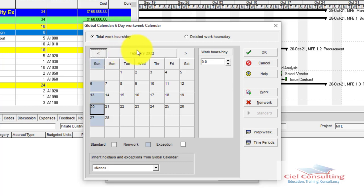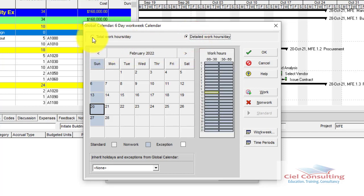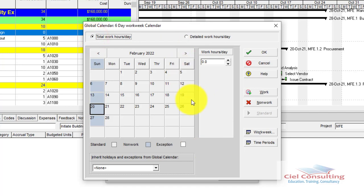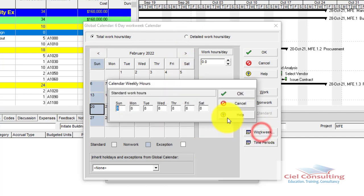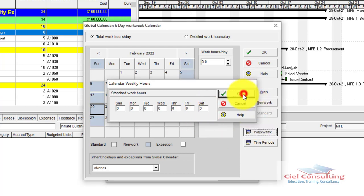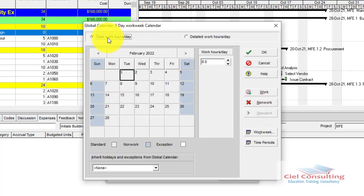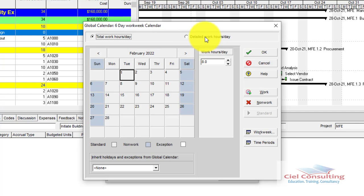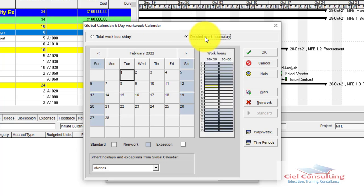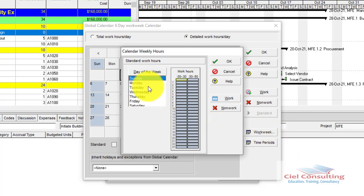Now let me revert the calendar back to demonstrate the Detailed Work Hour/Day method. Go to Work Week, change Saturday back to zero, and click OK. Now we'll switch to the Detailed Work Hour/Day tab and click Work Week again.